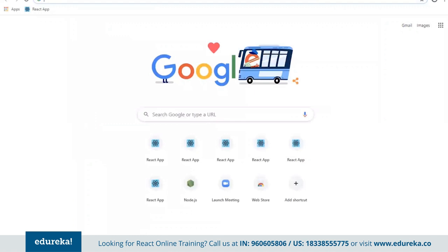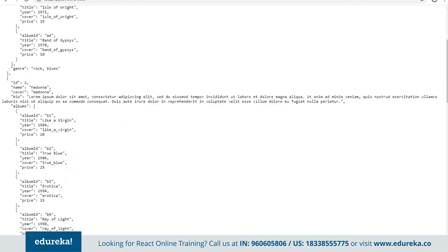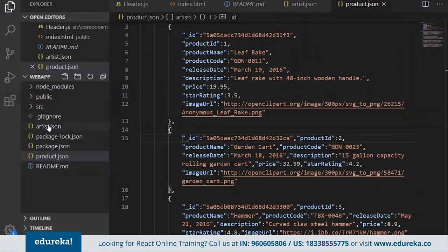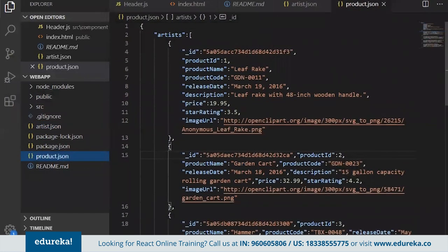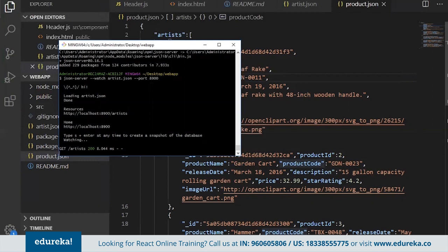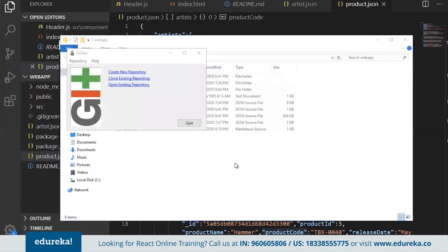Let me show you — in a very simple step we can generate one dummy API. This API will have fields like ID, name, cover, bio, and then albums as an array. Similarly we have the rest of the artist data. When I push this code you will get data files — one is artist.json and one is product.json — so you can work with whichever data you want. We'll show both artists and products, focusing on the listing and detail of products.